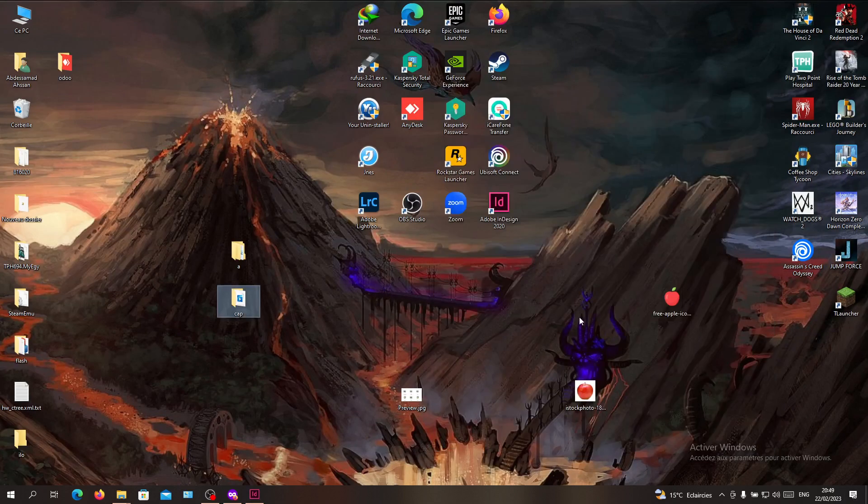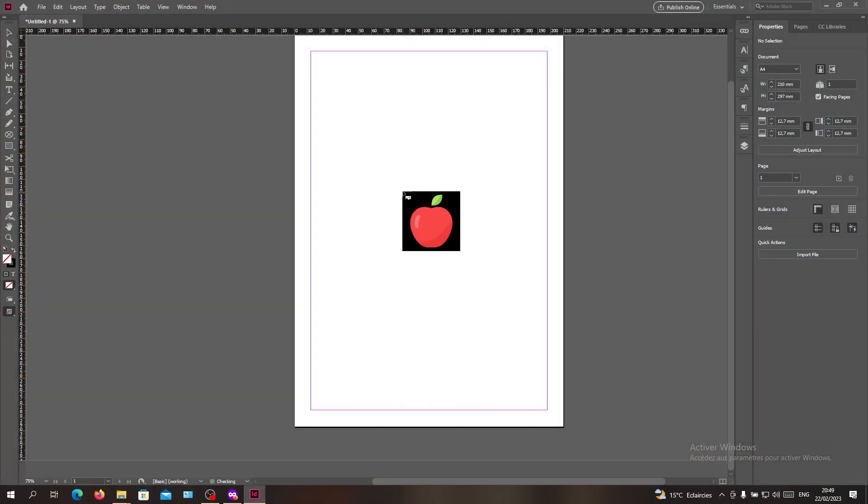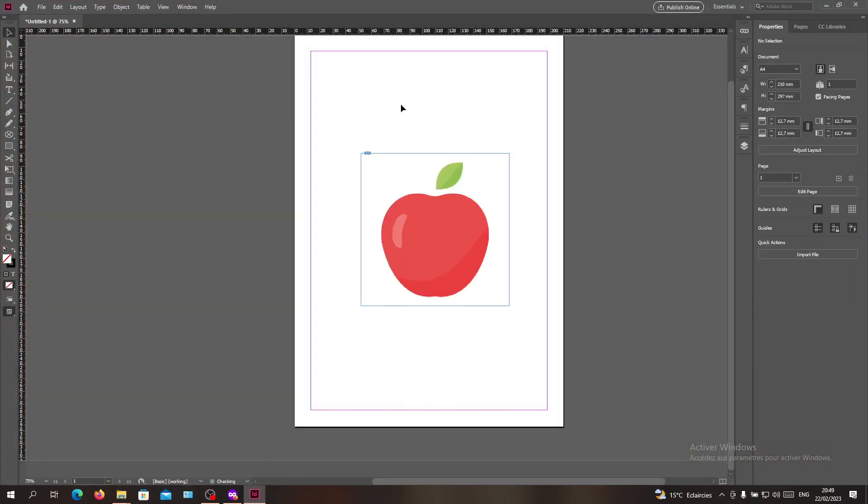Or you can simply drag your image here like this and place it in your document.